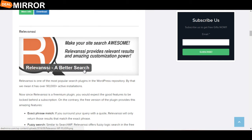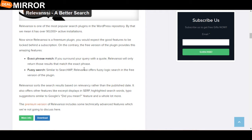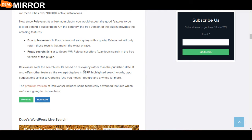The next plugin is Relevanssi. Relevanssi is one of the most popular search plugins in the WordPress repository. By that we mean it has over 90,000 active installations. Its features include exact phrase match: if you surround your query with quotes, Relevanssi will only return results that match the exact phrase.